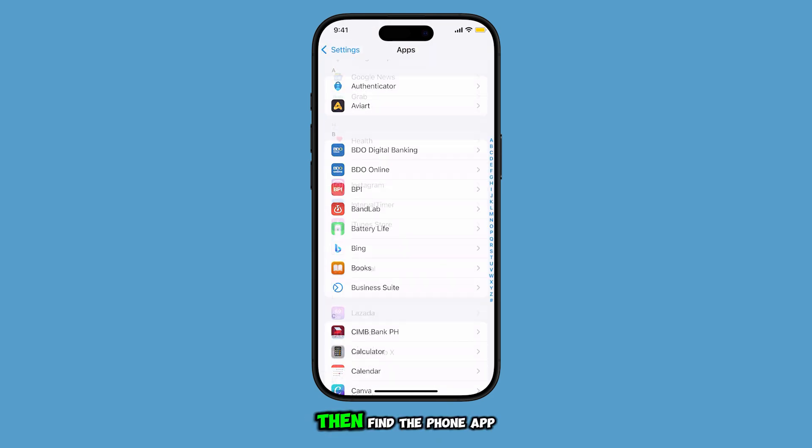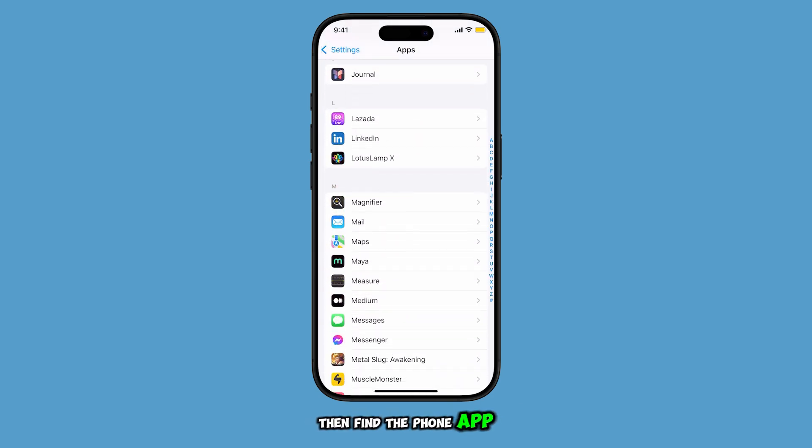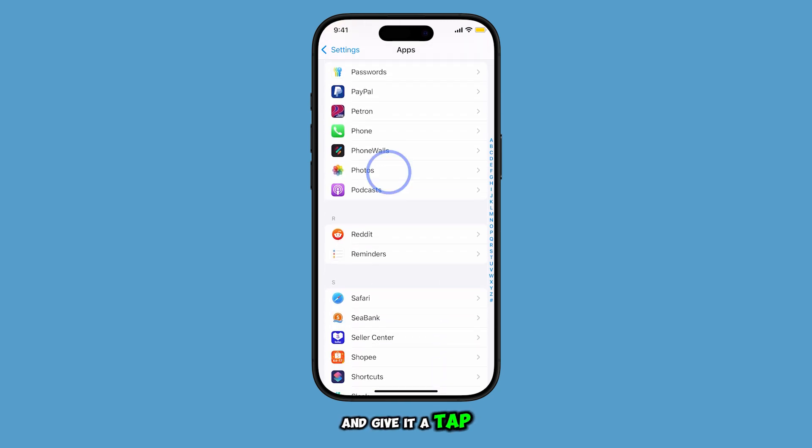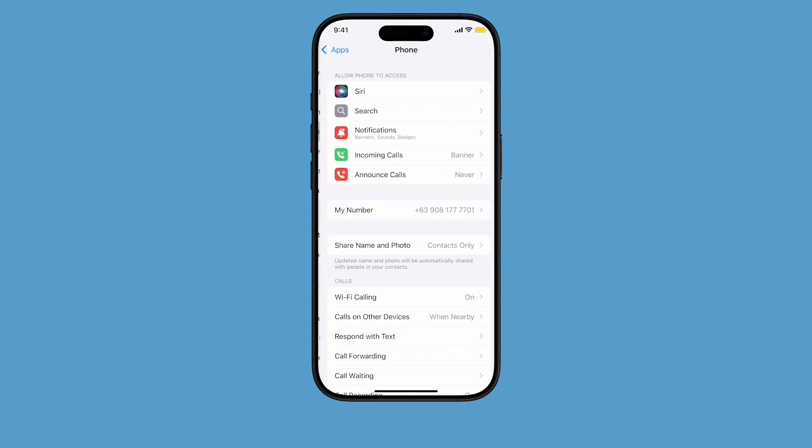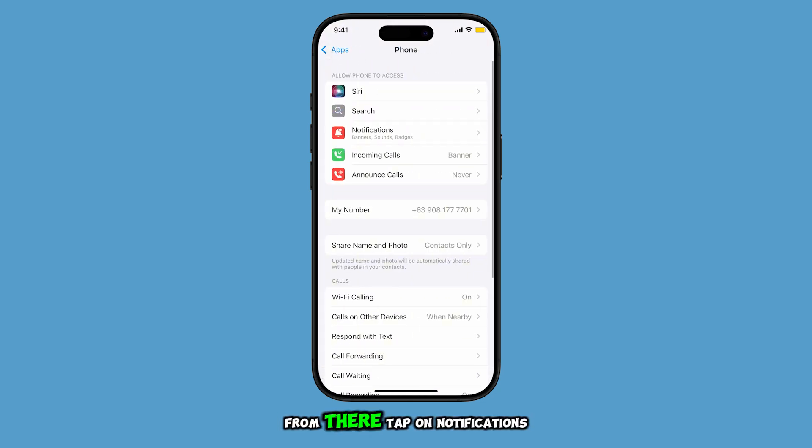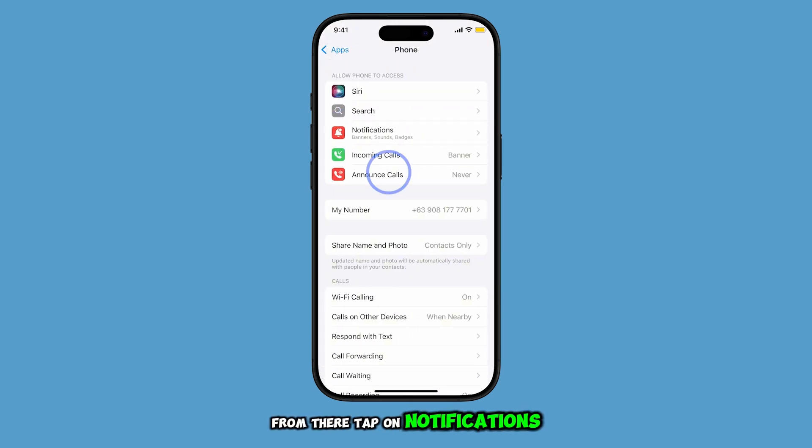Then find the Phone app and give it a tap. From there, tap on Notifications.